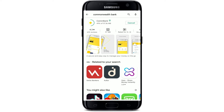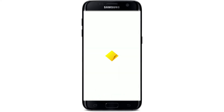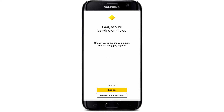With your Commonwealth Bank application downloaded on your Android device, you can make payments, manage your built-in payments, track your spendings and savings right from your mobile device. Soon after the application gets downloaded, you'll be able to see an Open button popping up right next to the app. Tap on it in order to launch your app.